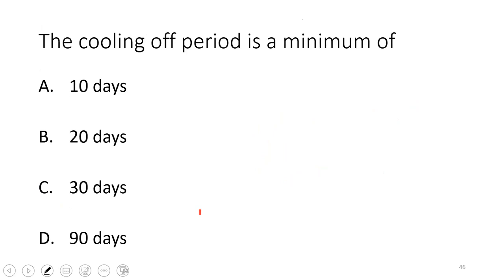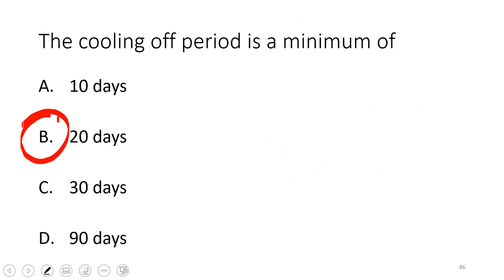The cooling off period is a minimum of 20 days — also called quiet time. During this period, you cannot comment on the prospects of the issuer. What you can do: send the preliminary prospectus, accept indications of interest (non-binding), and place a tombstone.